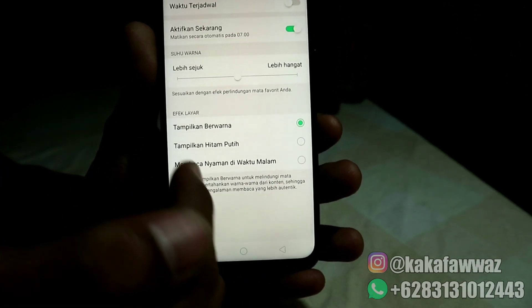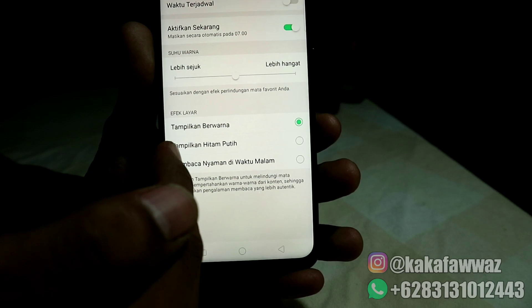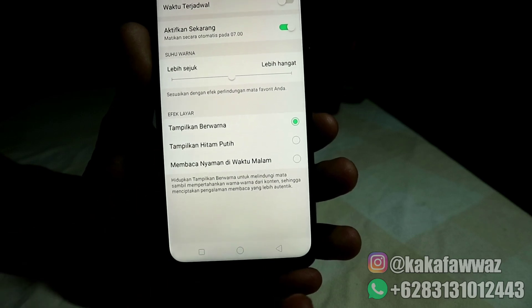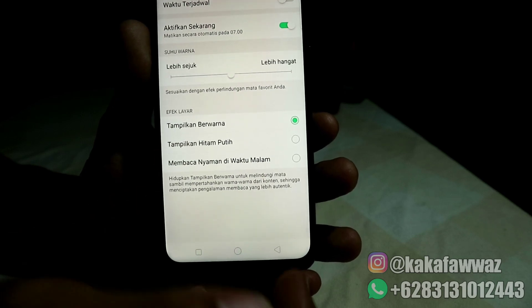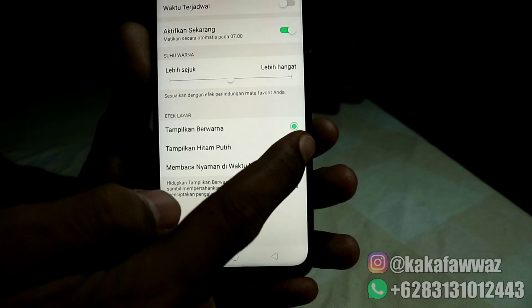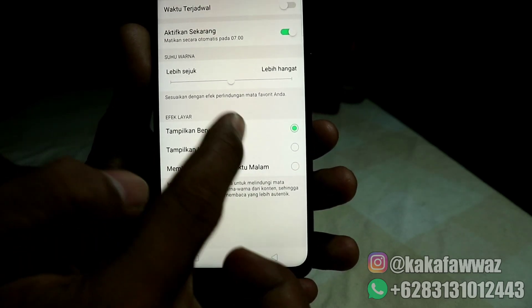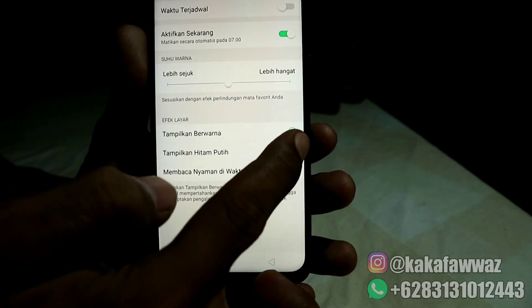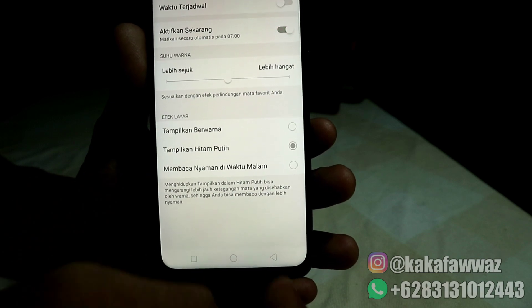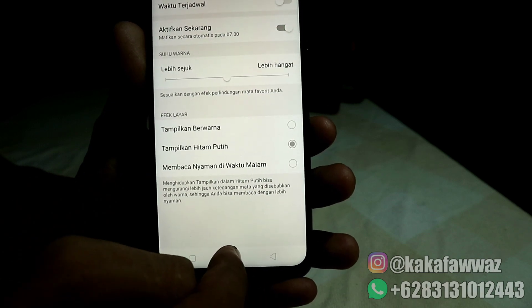Teman-teman bisa juga memilih untuk tampilkan hitam putih. Maka secara otomatis layarnya yang tadi kekuningan akan menjadi hitam putih seperti ini.